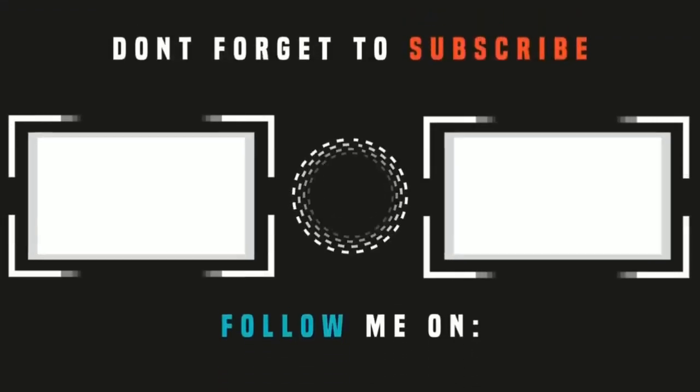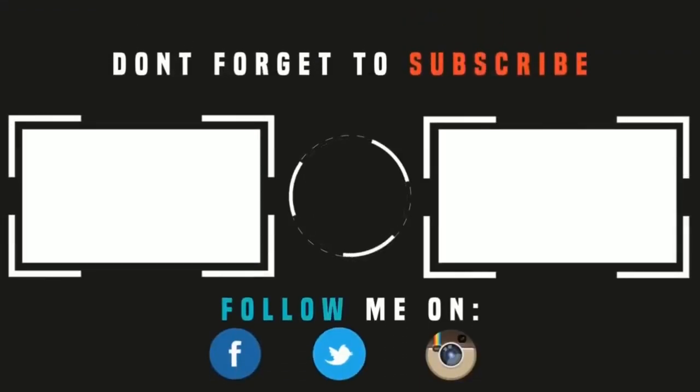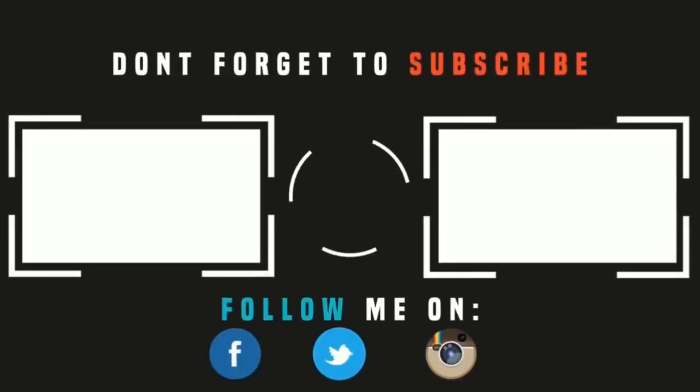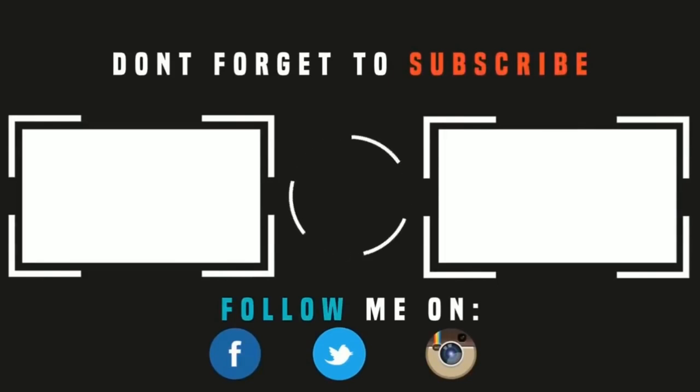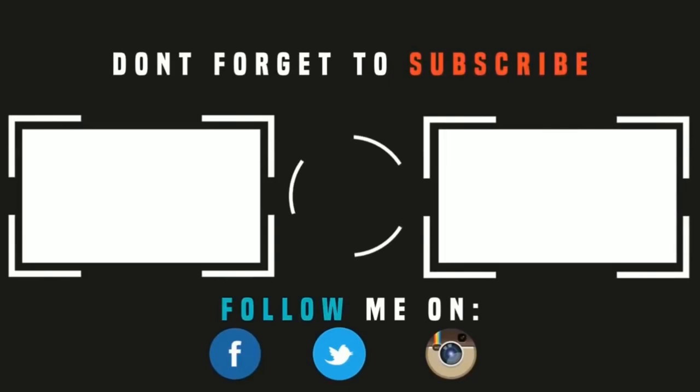Thank you for watching. Please like, subscribe, and share, and I'll see you in the next one. But in the meantime, please check out these videos.